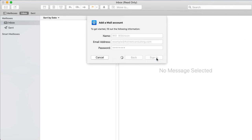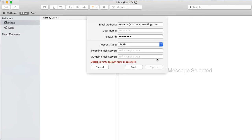You should receive a notification reading the name and password cannot be identified. This is normal due to DreamHost mail server configuration. To fix this error, make sure the following three fields are configured.